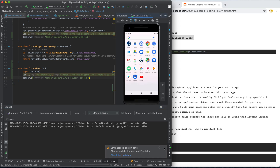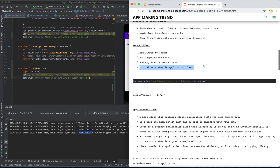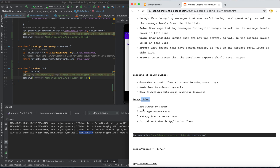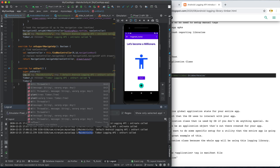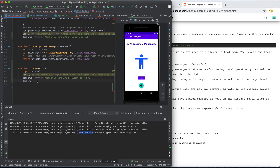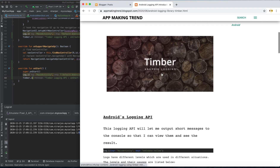Running the application and checking the LogCat, we can see the Timber log messages with the tag present automatically — no need to specify it. This is pretty cool and saves extra effort. Other benefits include: logs are avoided in release APKs, easy integration with crash reporting libraries, and quick setup in just a few steps. Timber also supports all log levels: i for info, d for debug, e for error, w for warning — everything the default API provides. Thank you for listening, please subscribe and support!